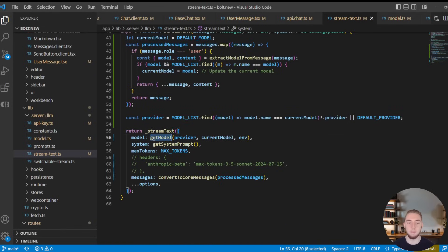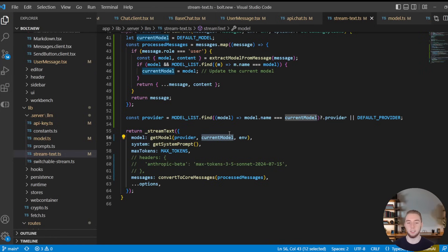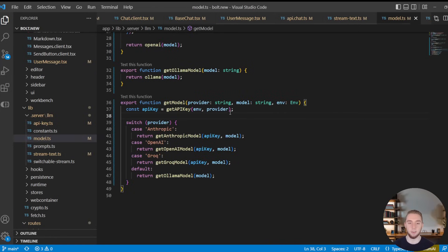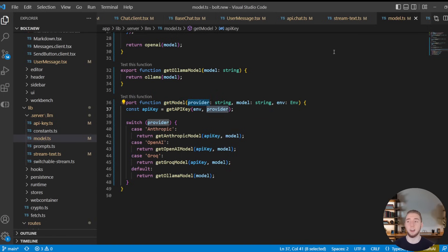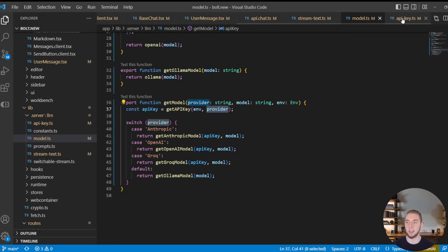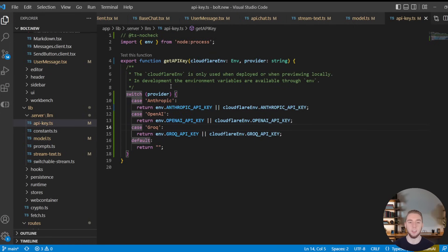And so that's how we do that. And there's just a couple of other things to cover right here. First of all, when we get the model, the model that we retrieve is going to be based on the provider and also the model ID. So this getModel function is right here. And first of all, what we need to do is we need to get the API key based on our environment and the provider.